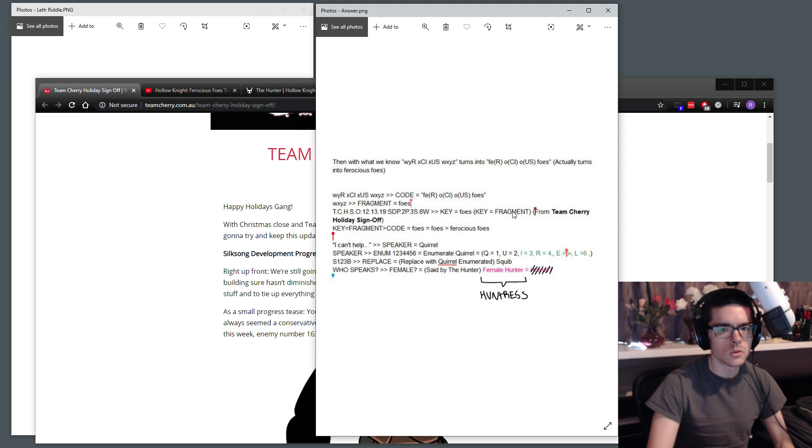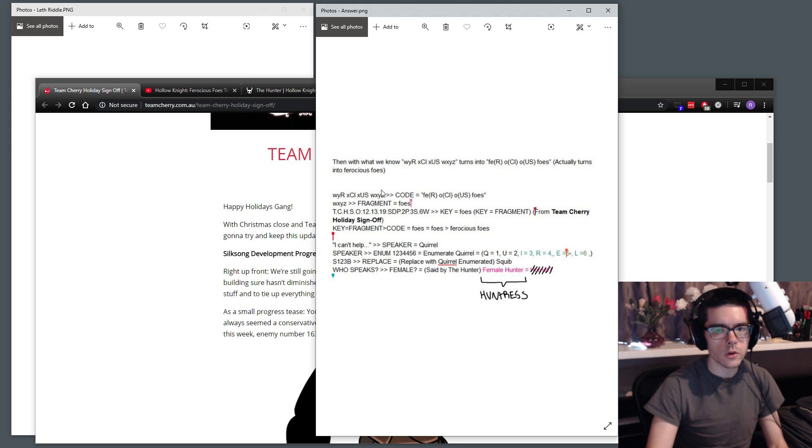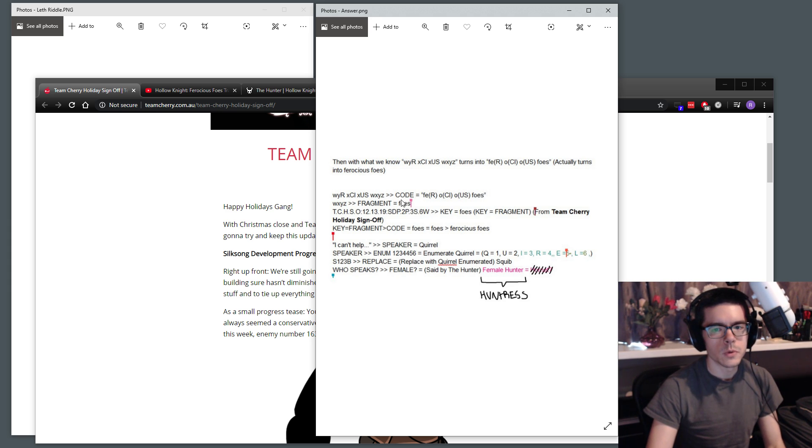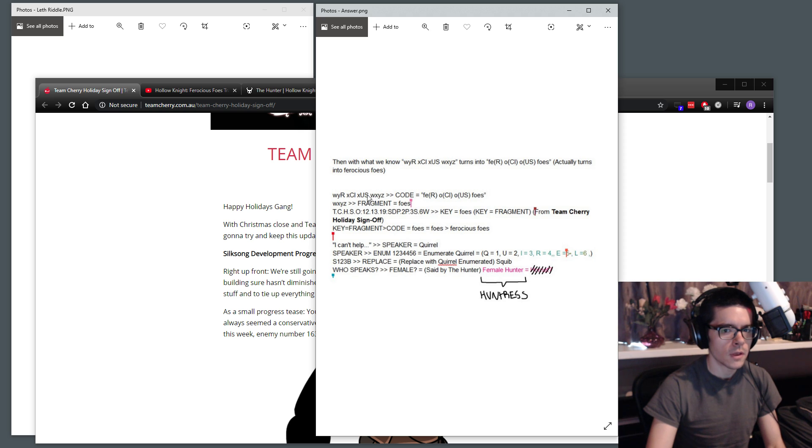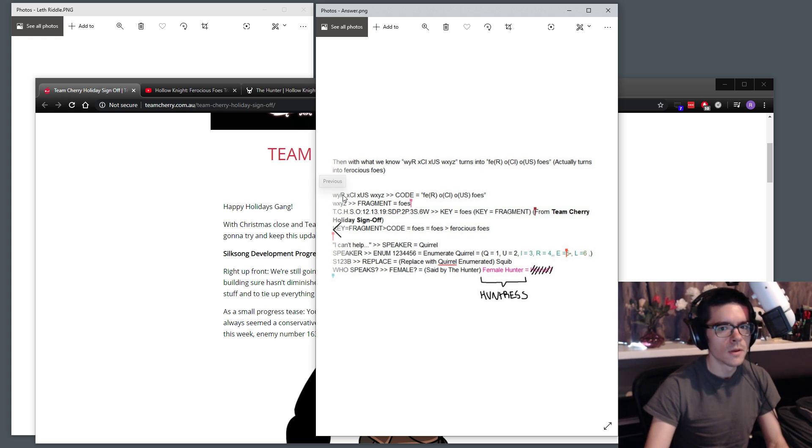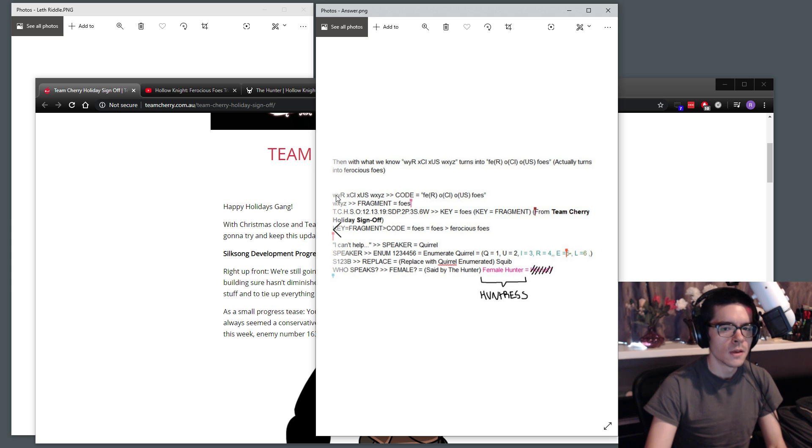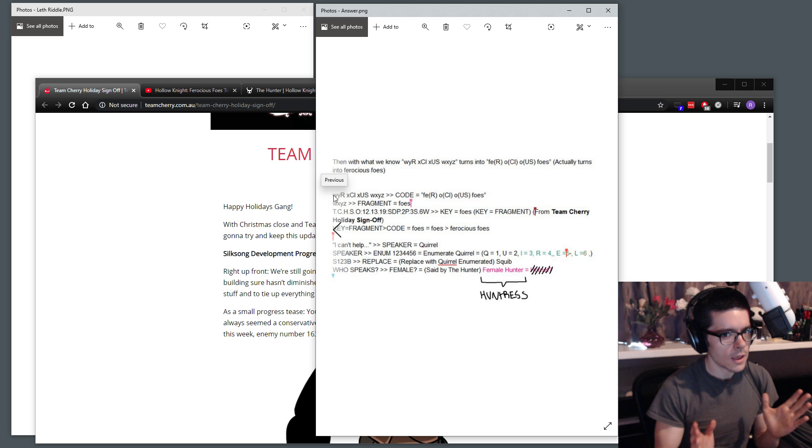So we look at the code WXYZ and we look at foes. They're the same number of characters. So we know that W corresponds to F, X corresponds to O, E corresponds to Y, and S corresponds to Z. So we can take that and we can look at all the other letters, which are at this point blank, but we can say the W corresponds to F, Y corresponds to E. So FURXO, OCHOUSFOES. And that is the code that we end up getting from that sequence.